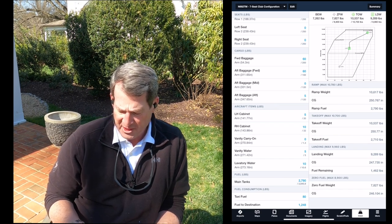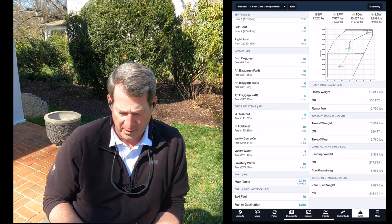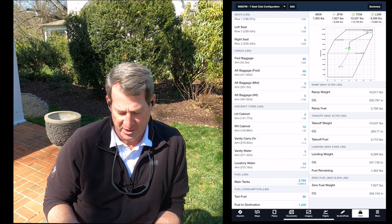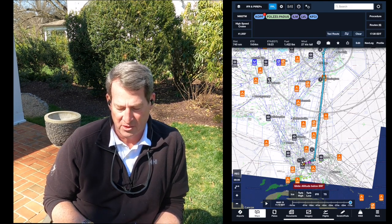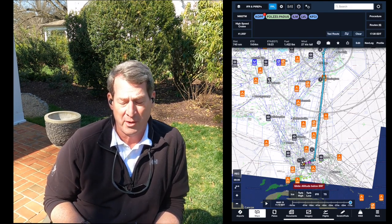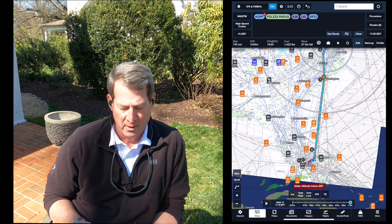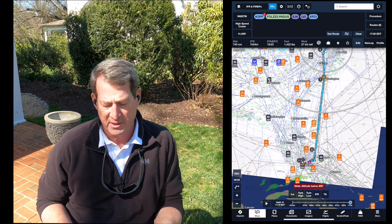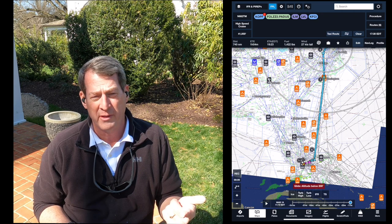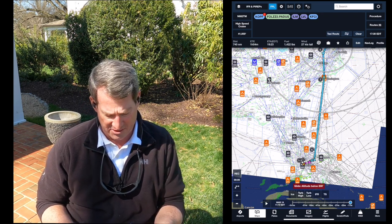So the CG looks good, I'm pretty happy with the route, and the weather is not going to cause me any problems at this point. I'll continue to check that. The next thing I'm going to do is look at current weather at the airports and then their forecasts.